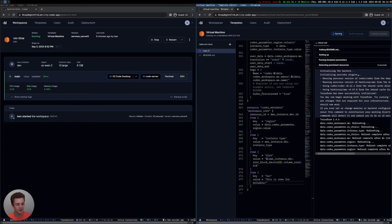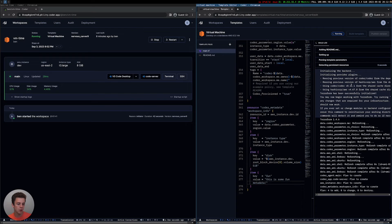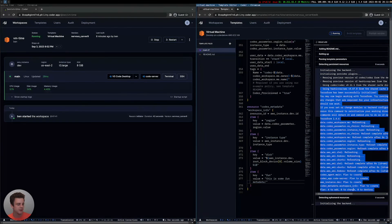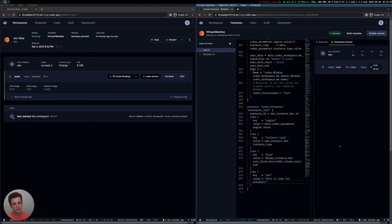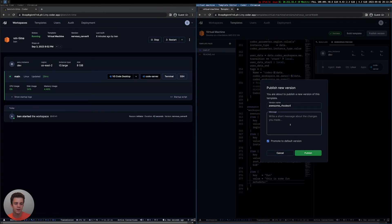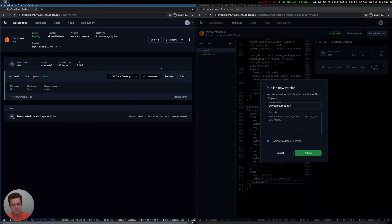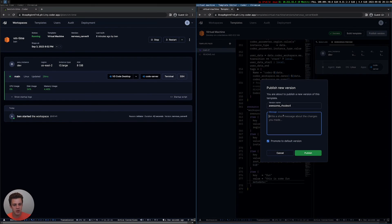This is running a Terraform build again, not on my local computer but on the Coder server, which has all the permissions it needs to authenticate with AWS. Developers aren't necessarily expected to edit these templates directly — if they are, they're doing it in the form of pull requests and not just directly publishing. Because when I publish a new template version, it'll be available to all developers and they'll have a change. Developers are expected to customize their workspaces with parameters or bring their own dotfiles.